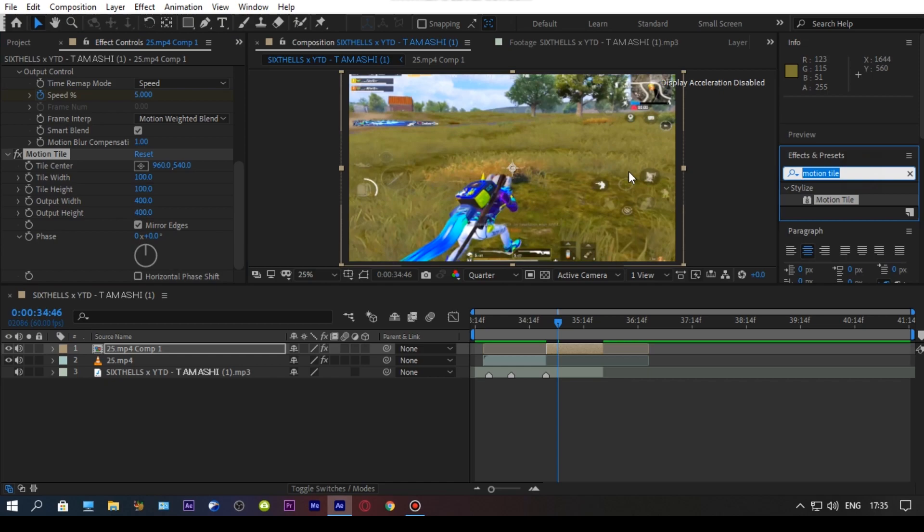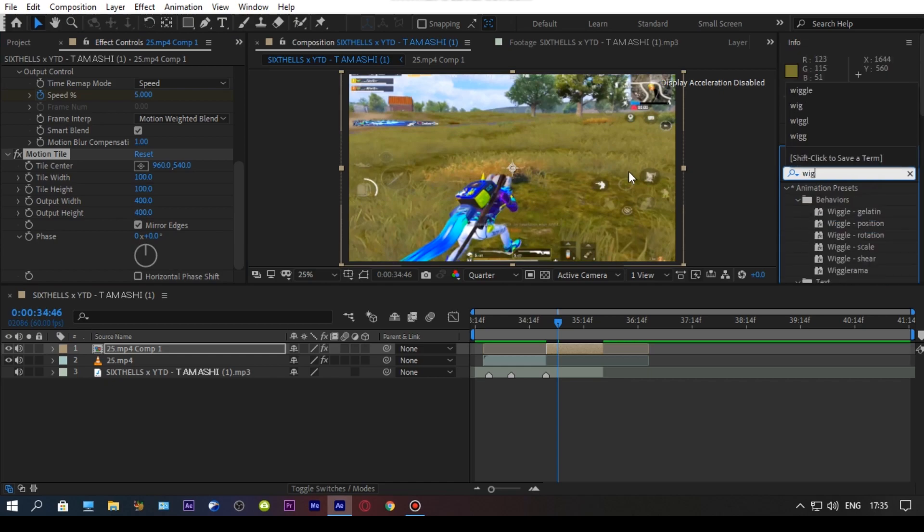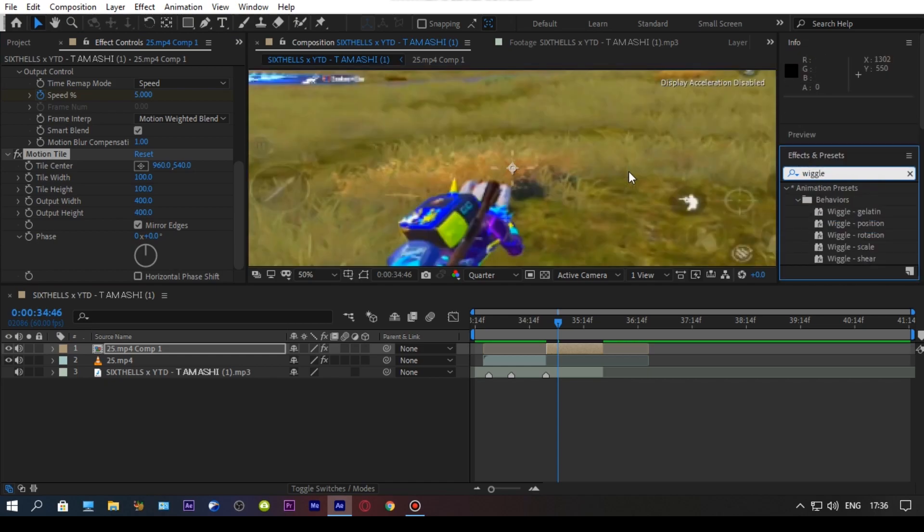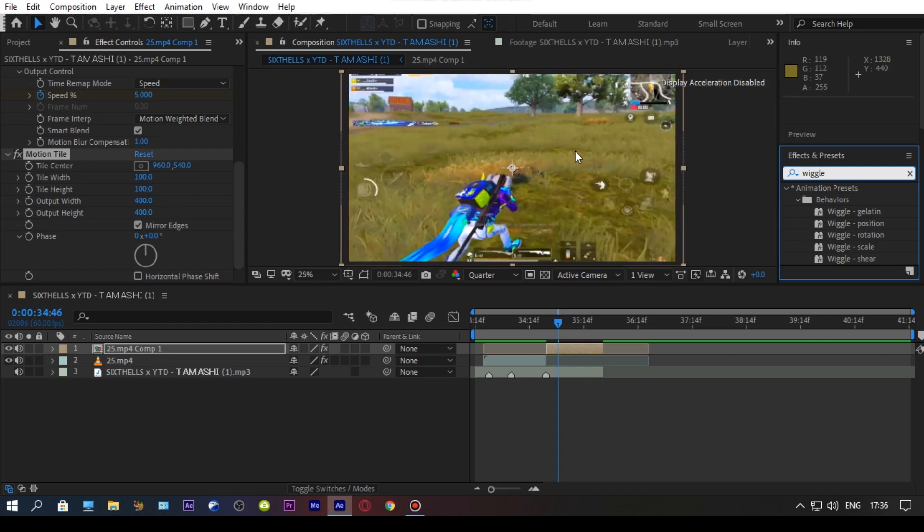Now, search for wiggle position and drag and drop the wiggle position on your clip and follow my values.